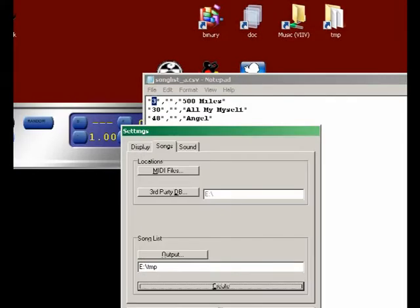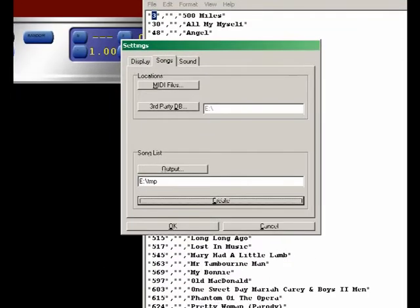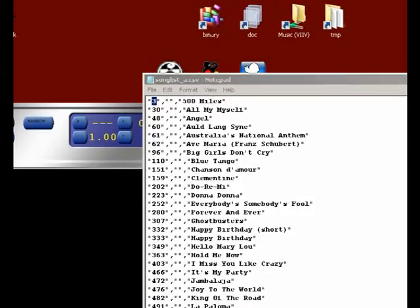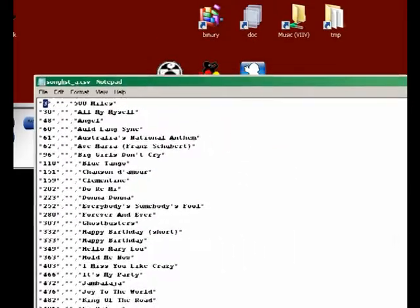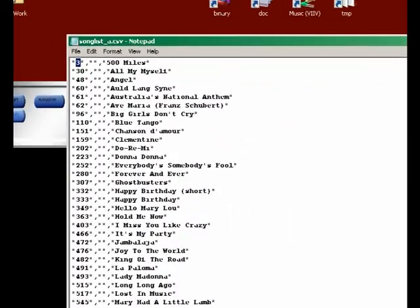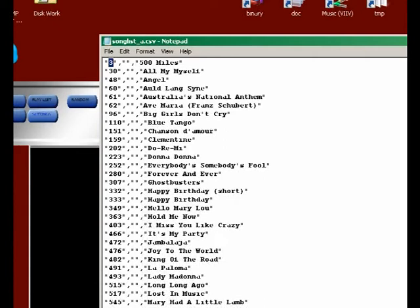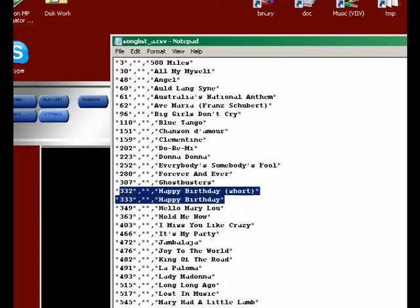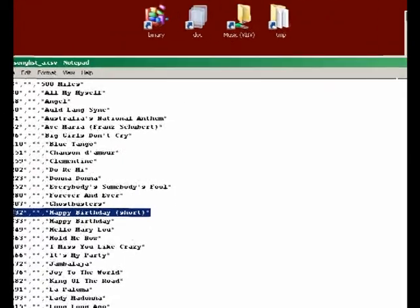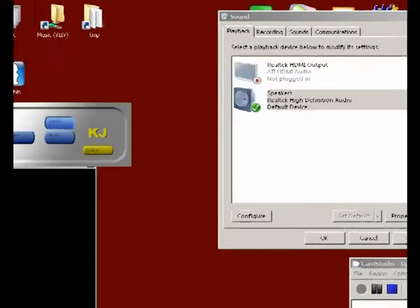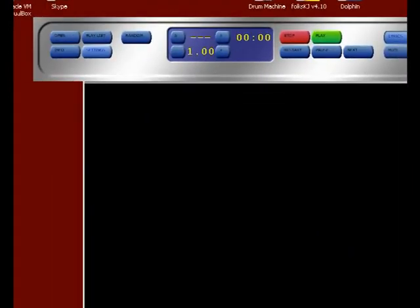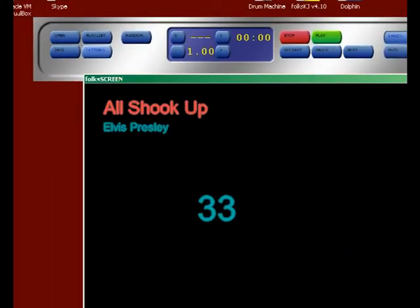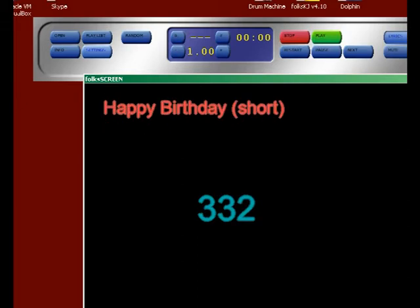Let's minimize the song list. Let's close the settings for the moment. We can see, let's say this is Happy Birthday number 33332. If you go back here you can enter 33332, then you got the song Happy Birthday. Press enter.